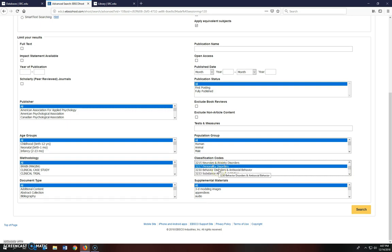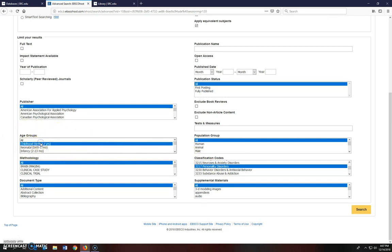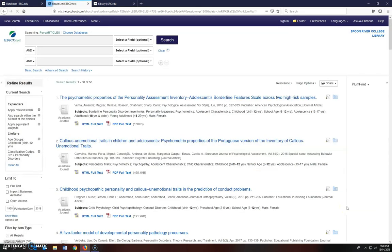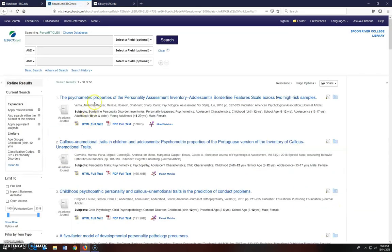And since I also want to know about this subject and children, I'm going to use this other search box option and choose childhood birth to 12 years. Now I'll click Search. And look what we've got, 58 results.